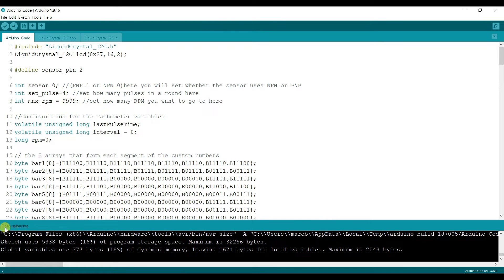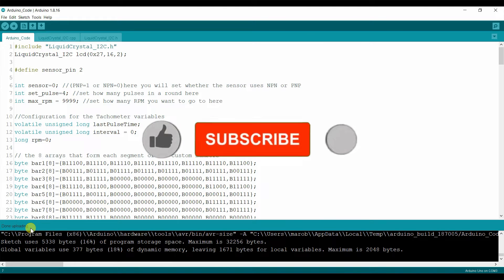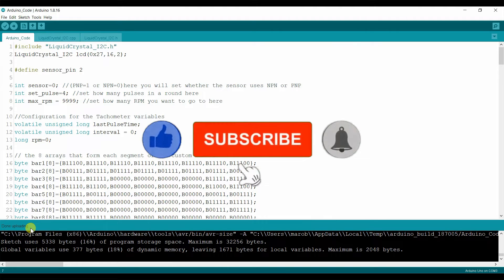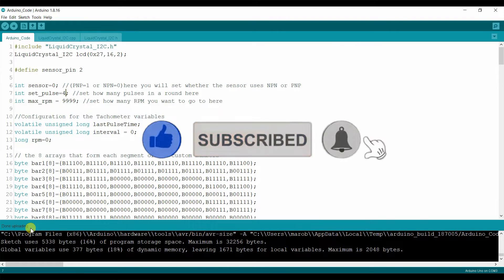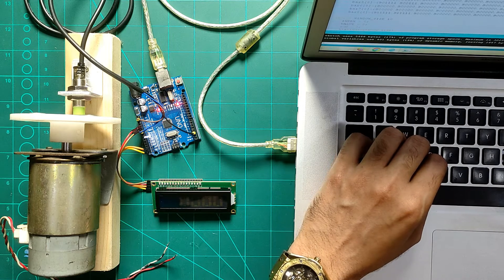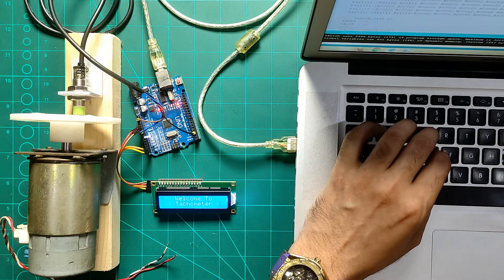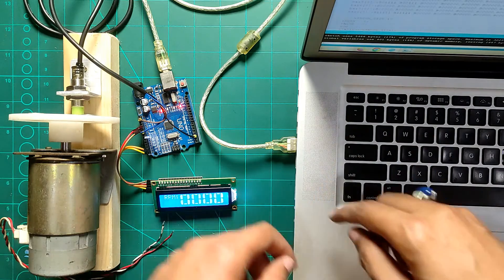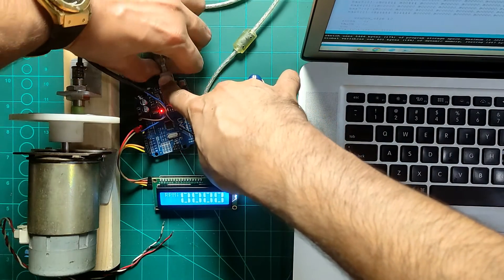If you found this video informative, please like and share it. If you haven't subscribed to the channel before, please subscribe. Also click the bell icon to get notifications. Links are provided in the description below where you can find the code, circuit diagram, and simulation files. You will be able to download everything and follow along with the project.